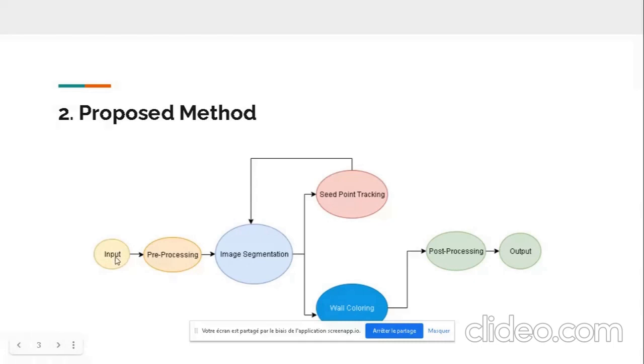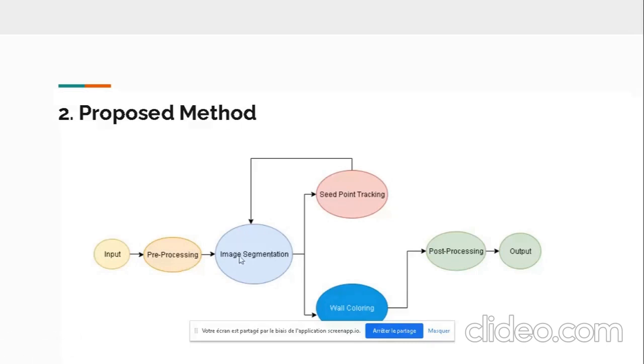First we get an input, which is the image matrix, and then we make preprocessing. This is required because we have limited resources in our case Android OS, and then we make the image segmentation.